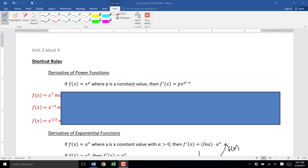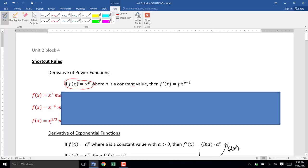First of all, you need to be able to recognize a power function when you see one. A power function is a function that has the form x raised to a power — x raised to the p — where p is any number. For example, you could have x to the 7th, x to the negative 4, or even fractions in the exponent like x to the 1/3. Those are just some examples of power functions.